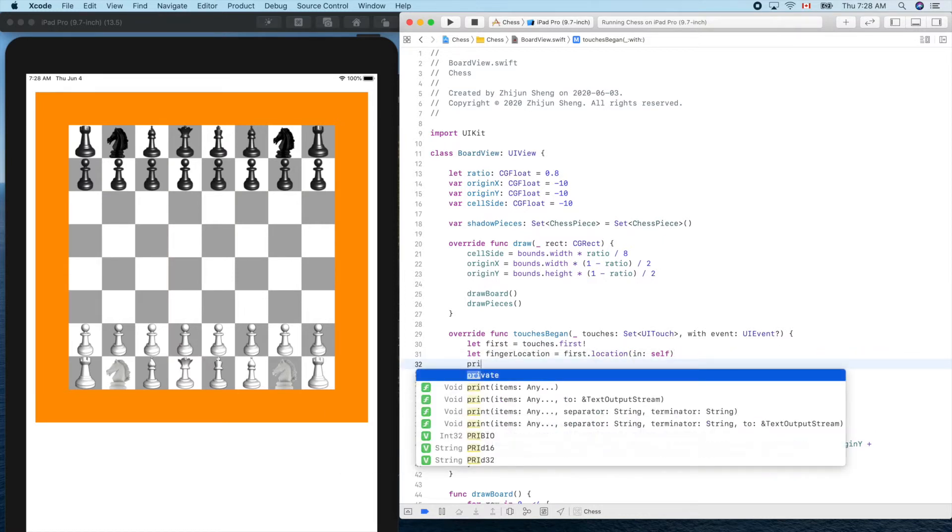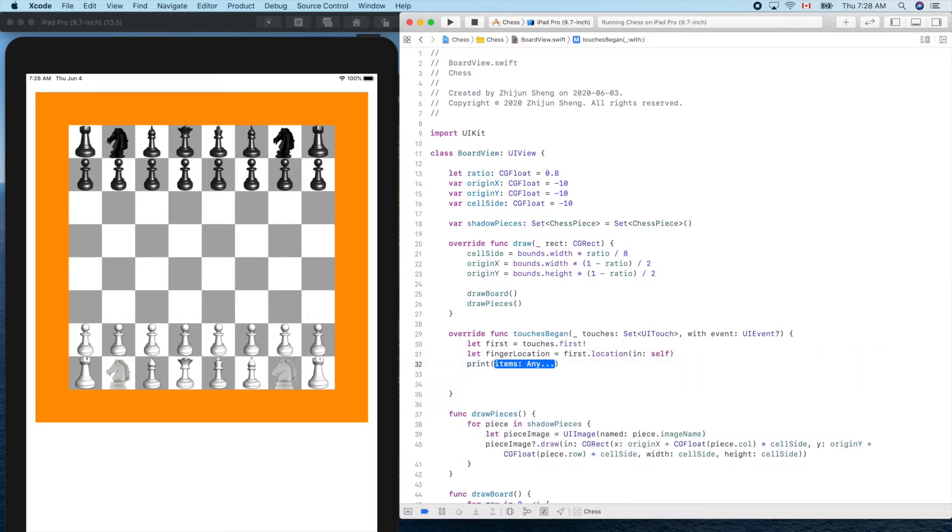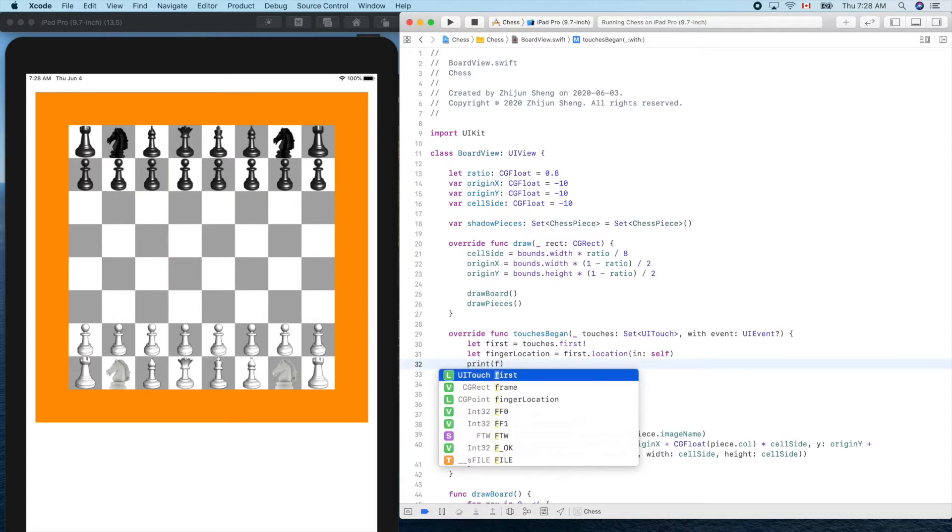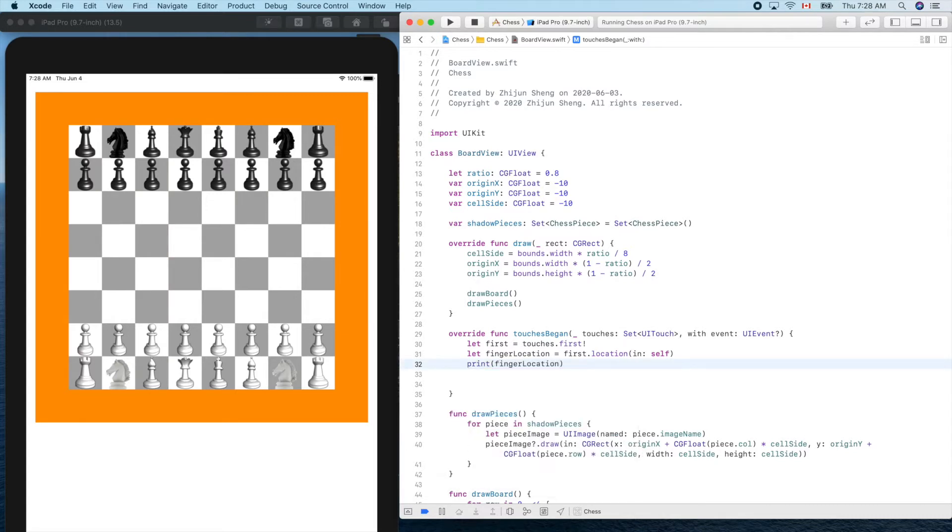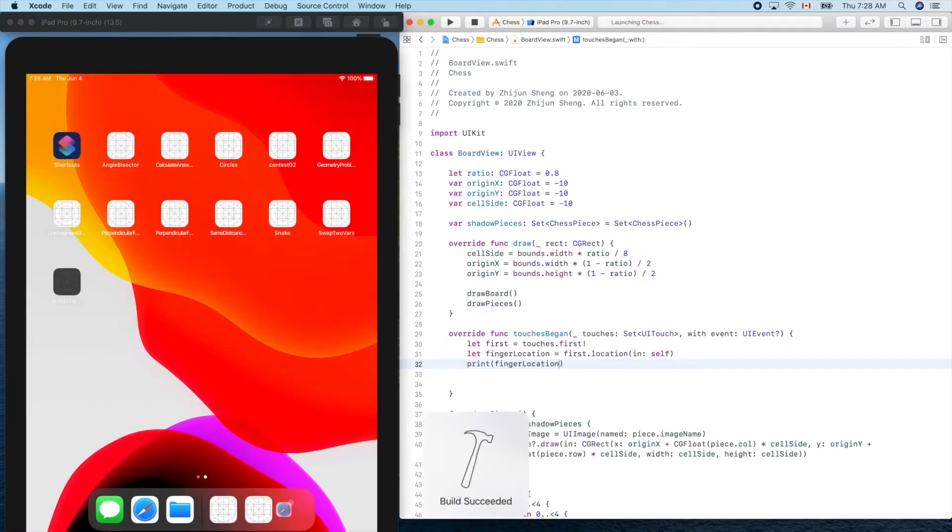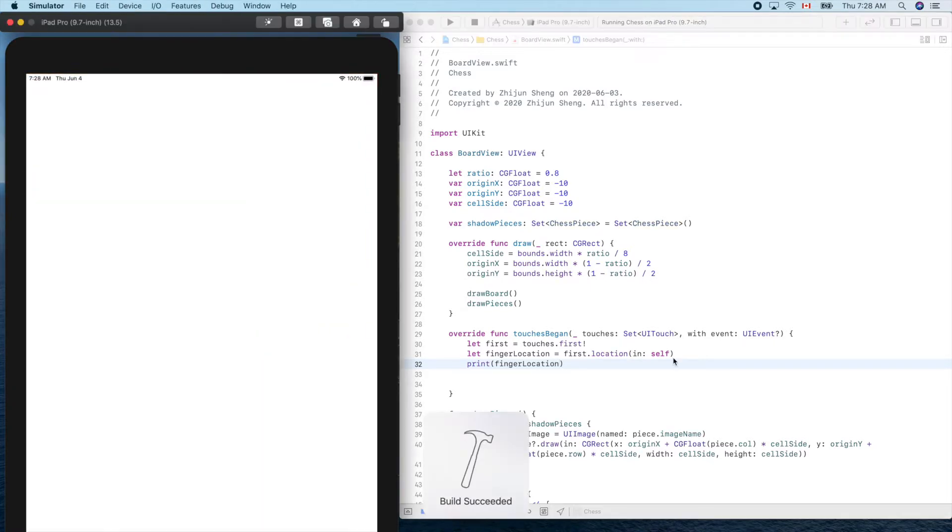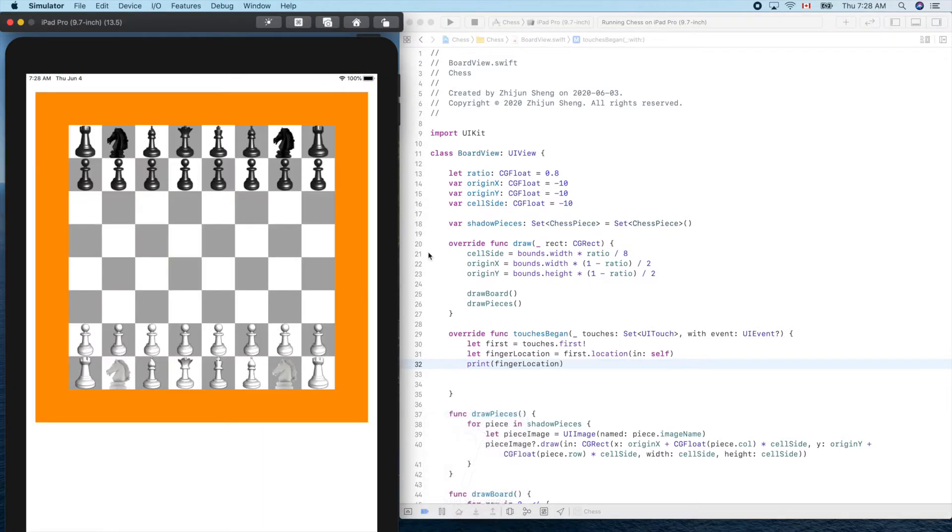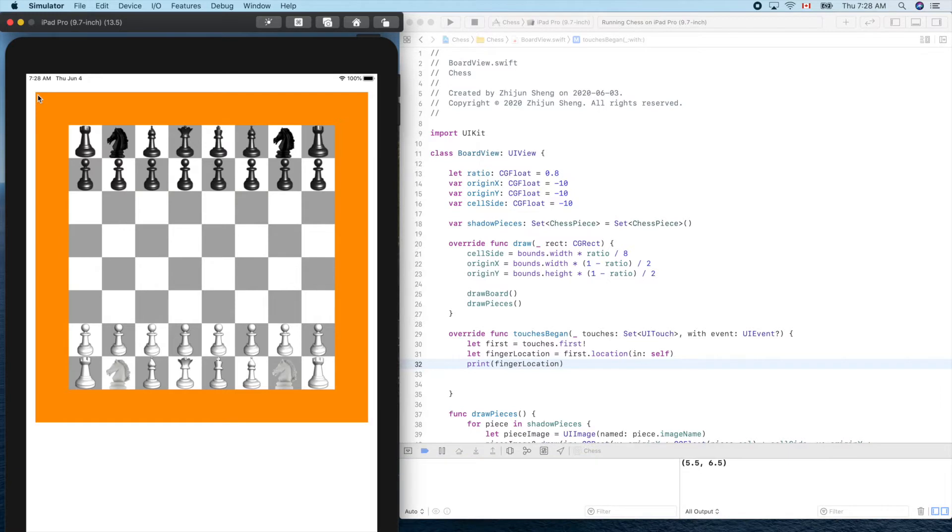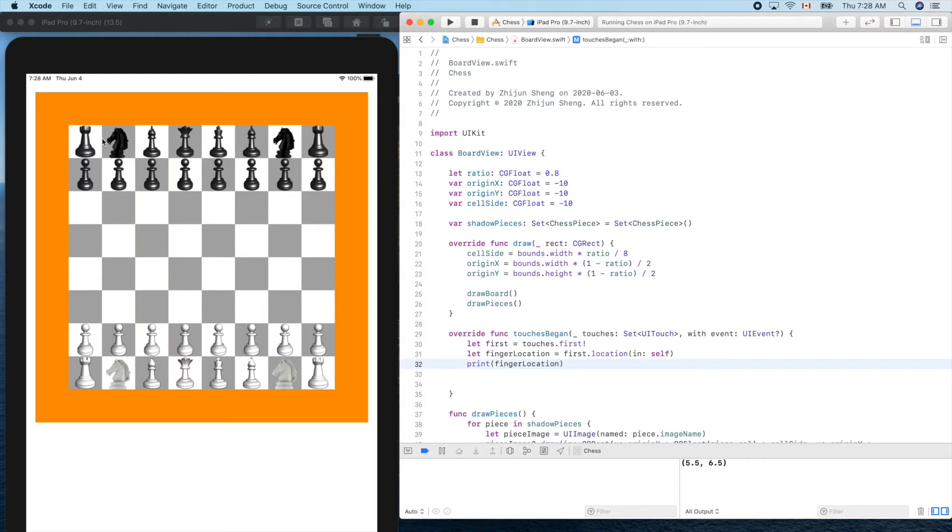Now let's print out what this is: finger location. So run it and touch this corner here near, so it should be close to zero comma zero. Yeah, very small number.